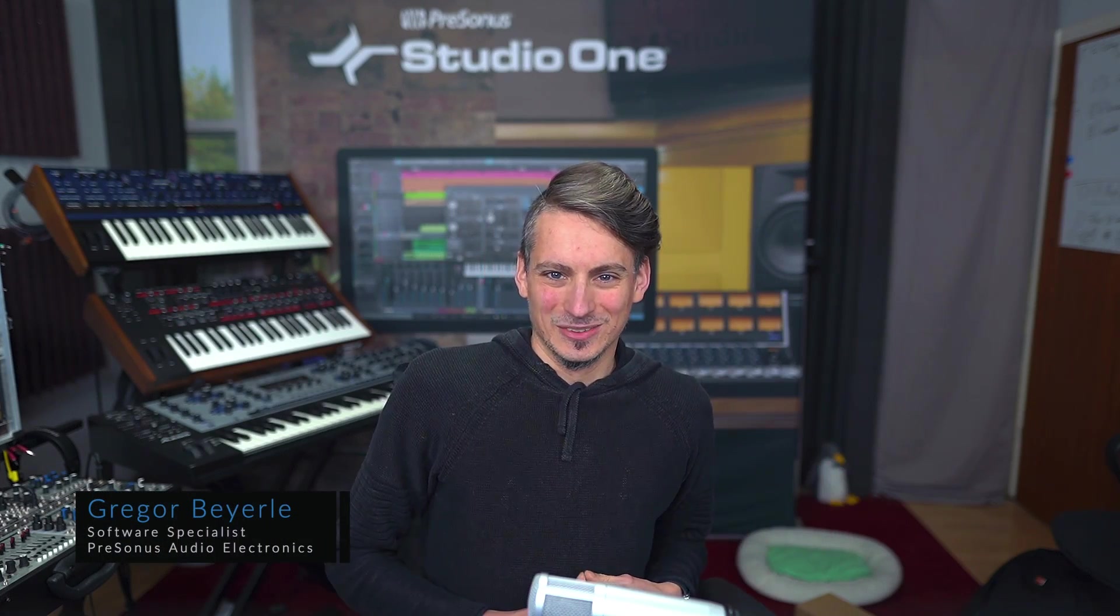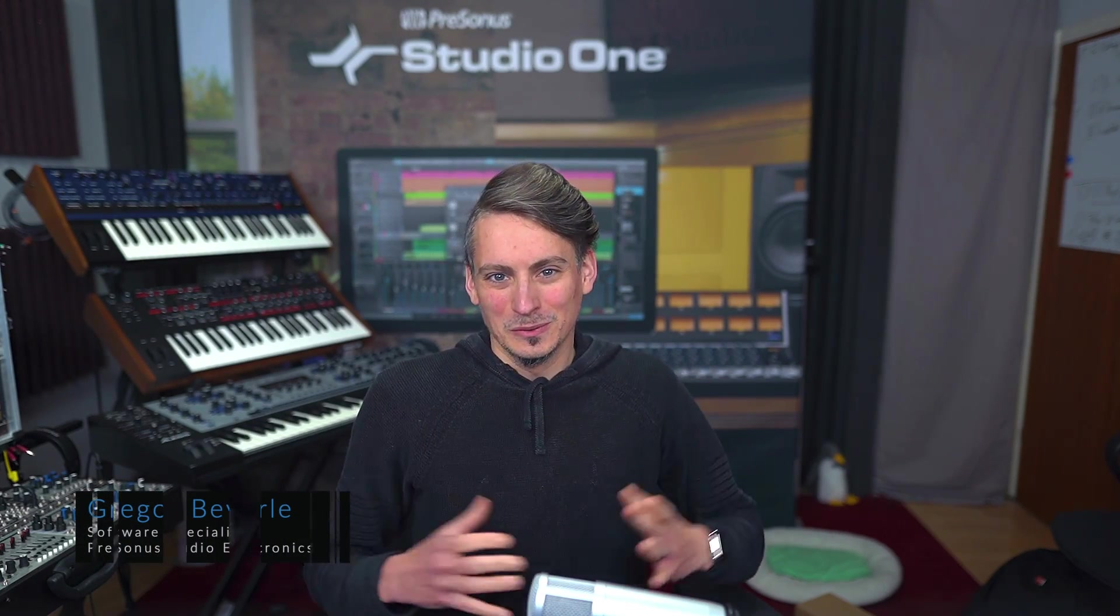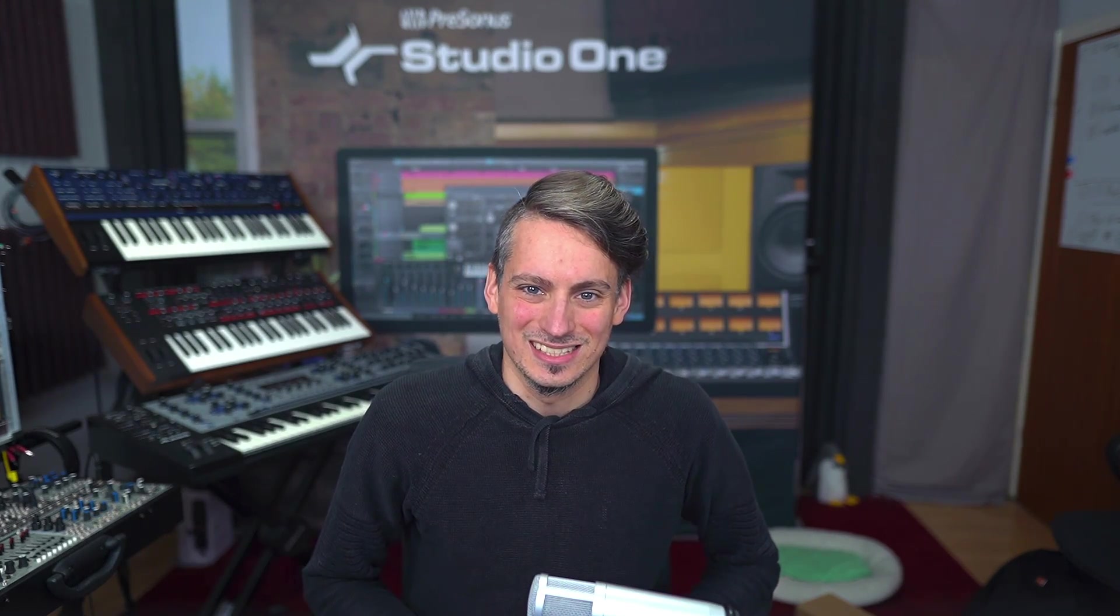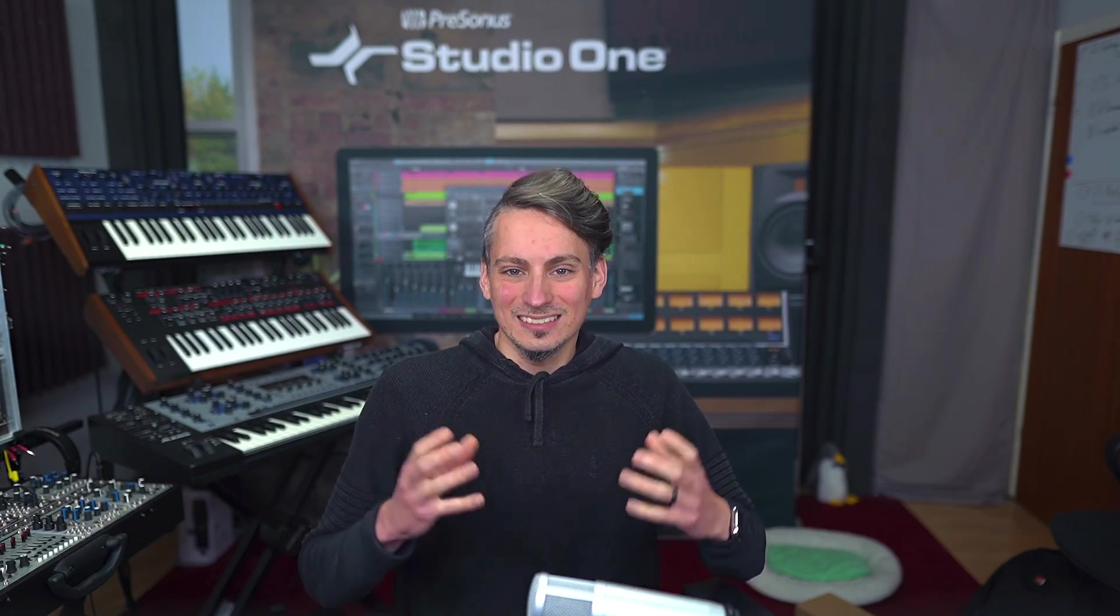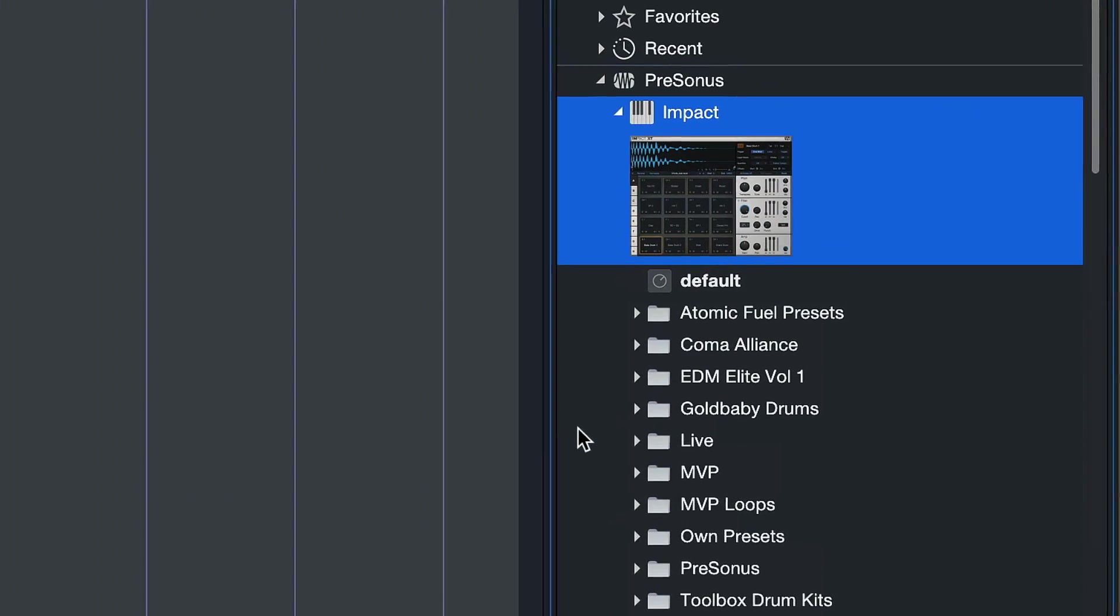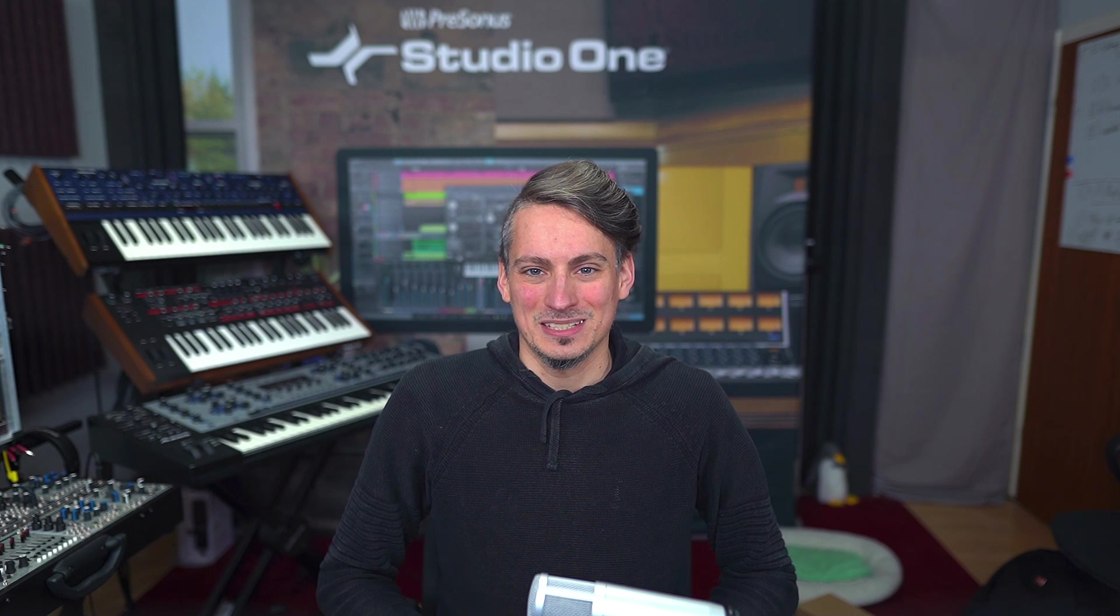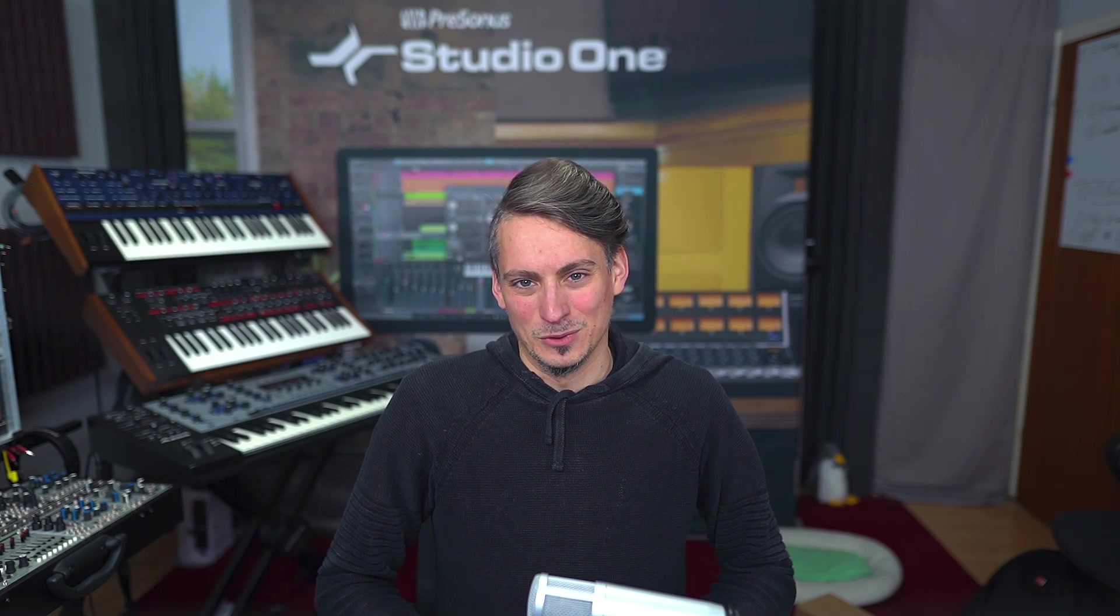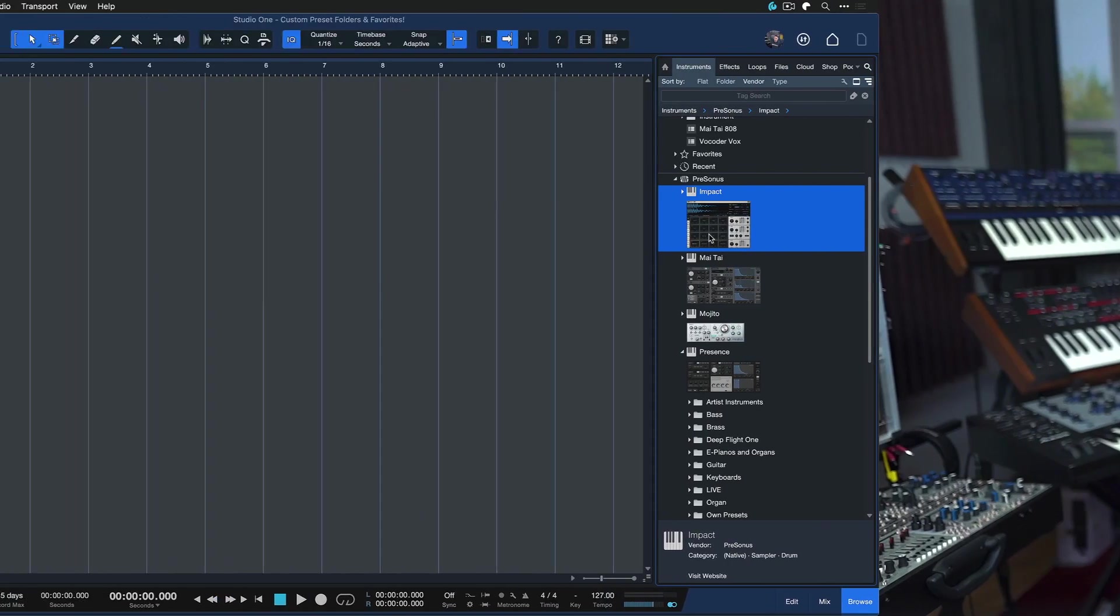Hey guys and welcome back to Studio One with me Gregor. One of the cool new updates in Studio One 6 is the ability to set custom preset folders and favorites inside your Studio One instruments and effects. This can be a major improvement to your workflow. Let's take a look.